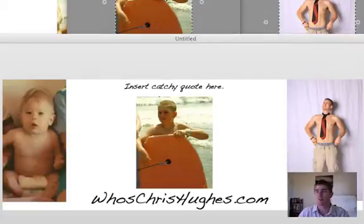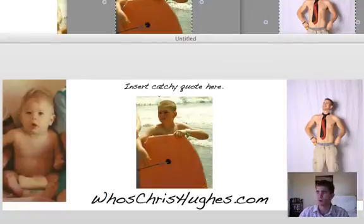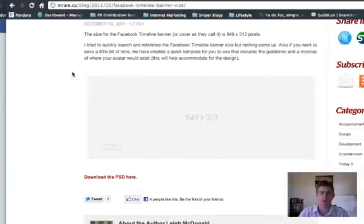Now I'm also going to include below this video on my blog a little image here that looks like this here. And you'll see here.